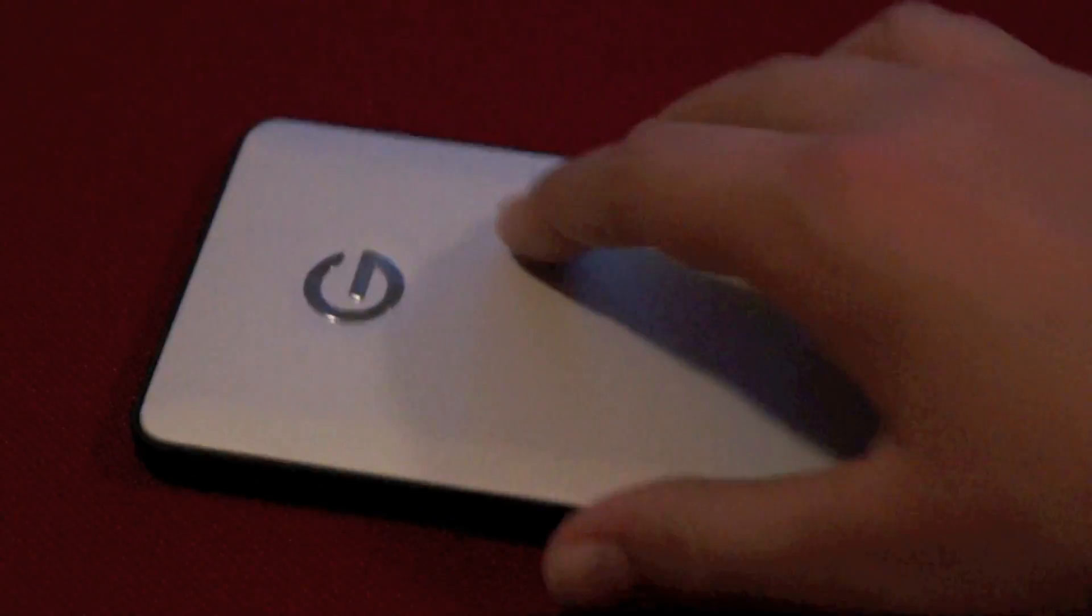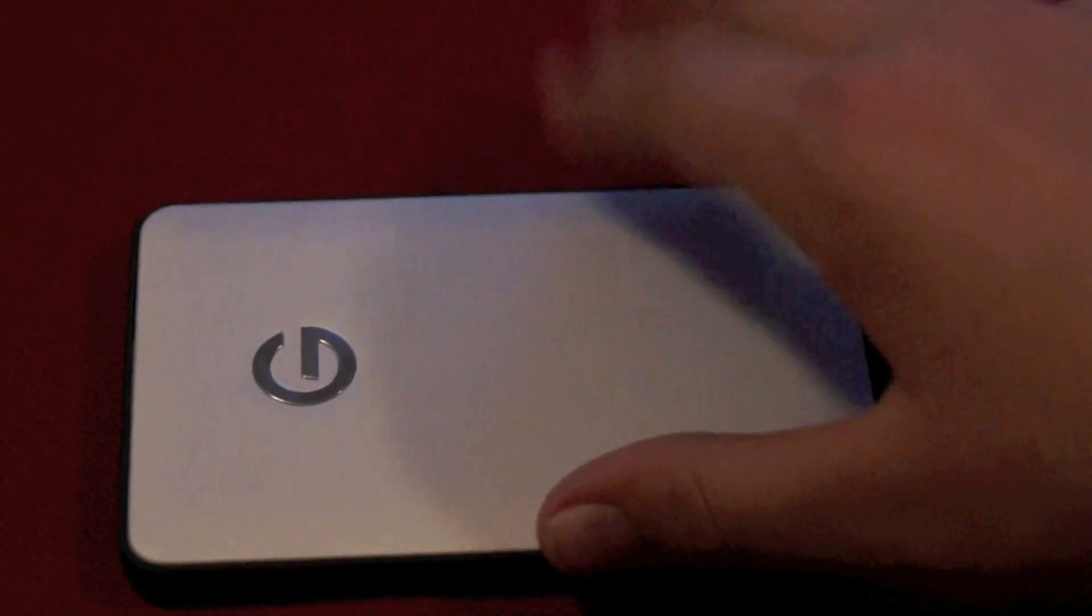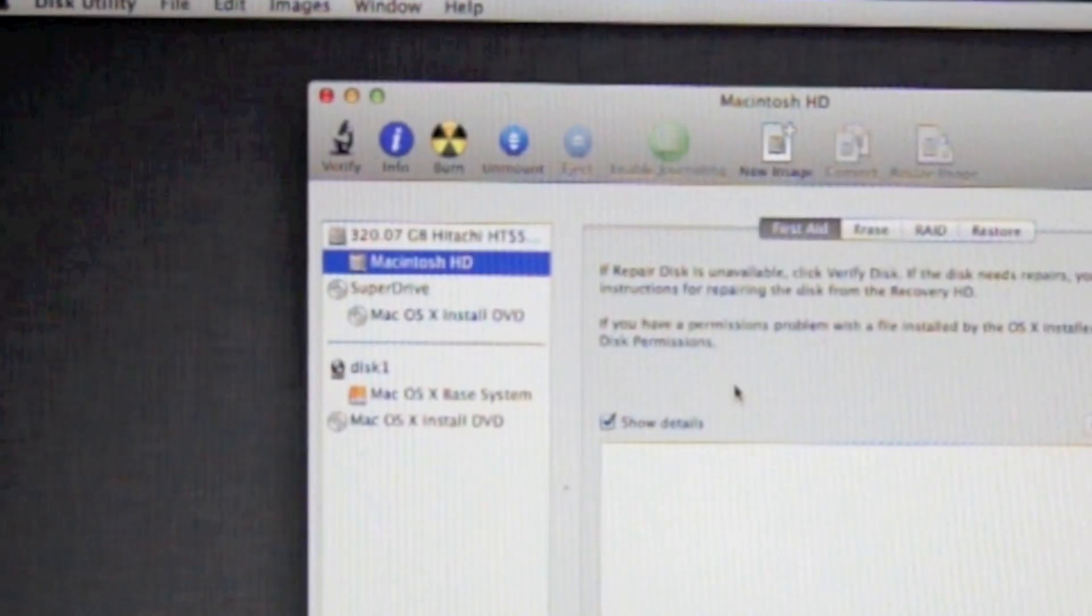So as I said before, you're definitely going to want an external hard drive because if you do this, it will delete all of your data on your hard drive. So get one of those.